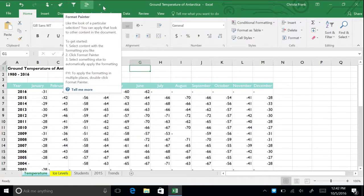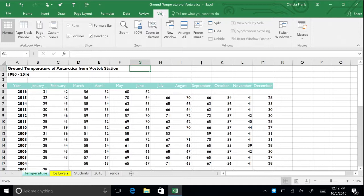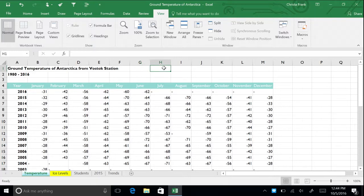To further modify Excel's appearance, you can change the workbook and window views. The View tab holds commands for controlling the appearance of the displayed workbook. Let's practice creating a split view. Start by clicking on cell H1 to make it active. On the View tab, click Split.